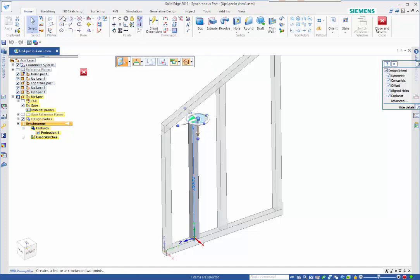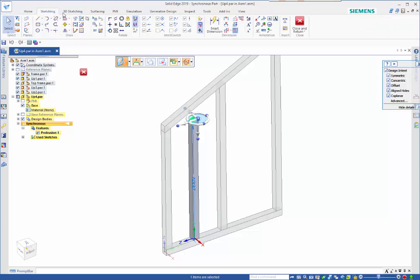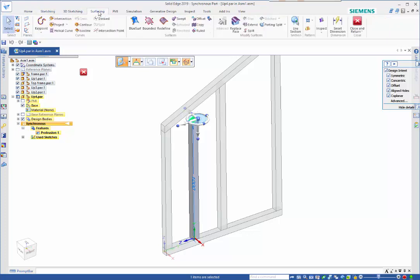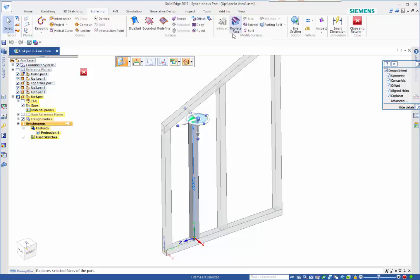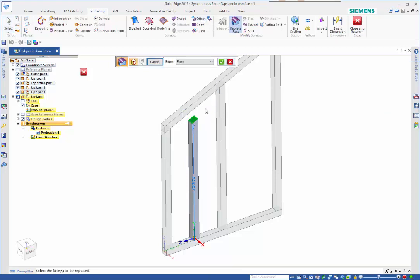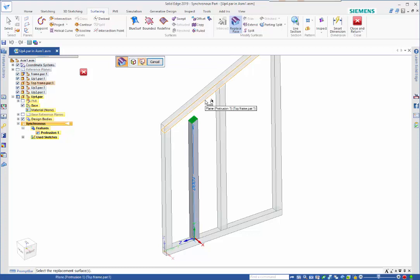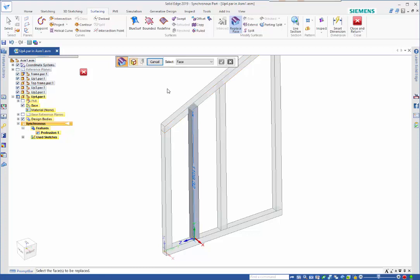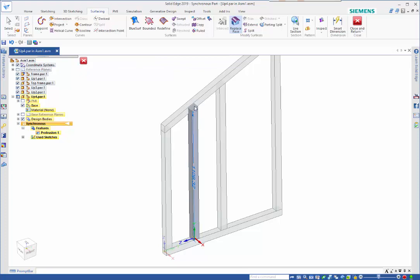Actually I'll go into the surfacing tools and do a replace face. Select that, right mouse click to accept it, select that one, and that gives me my new height.